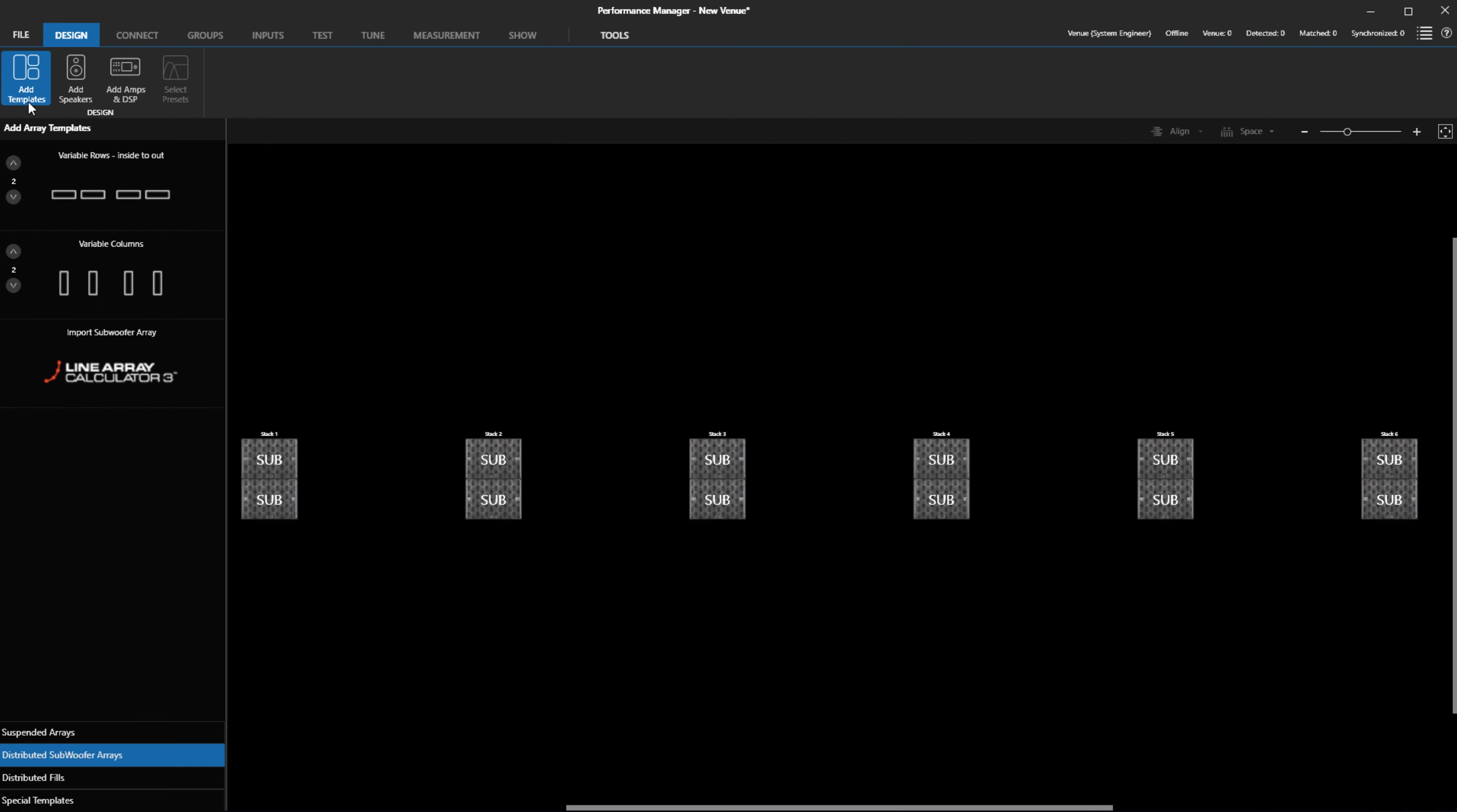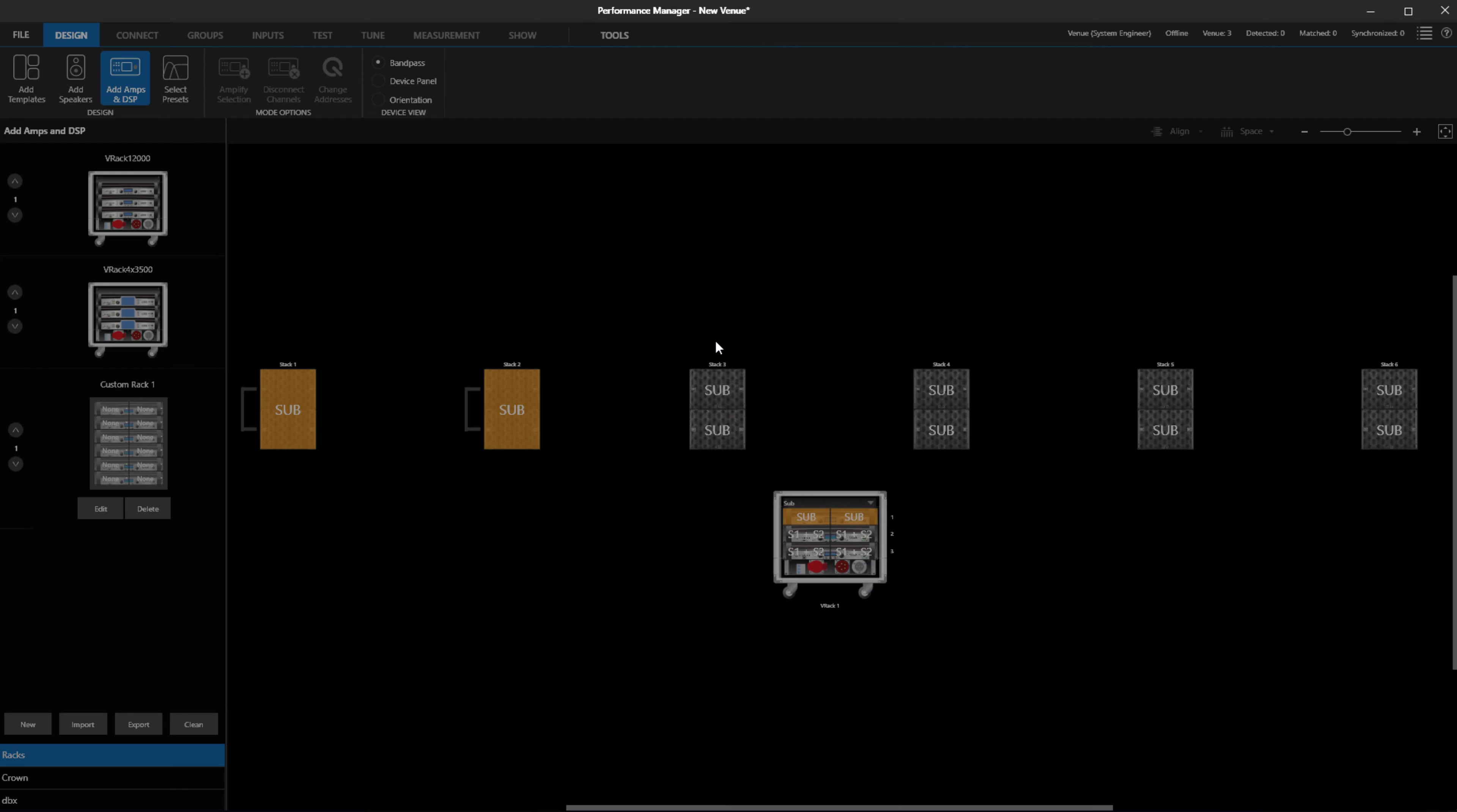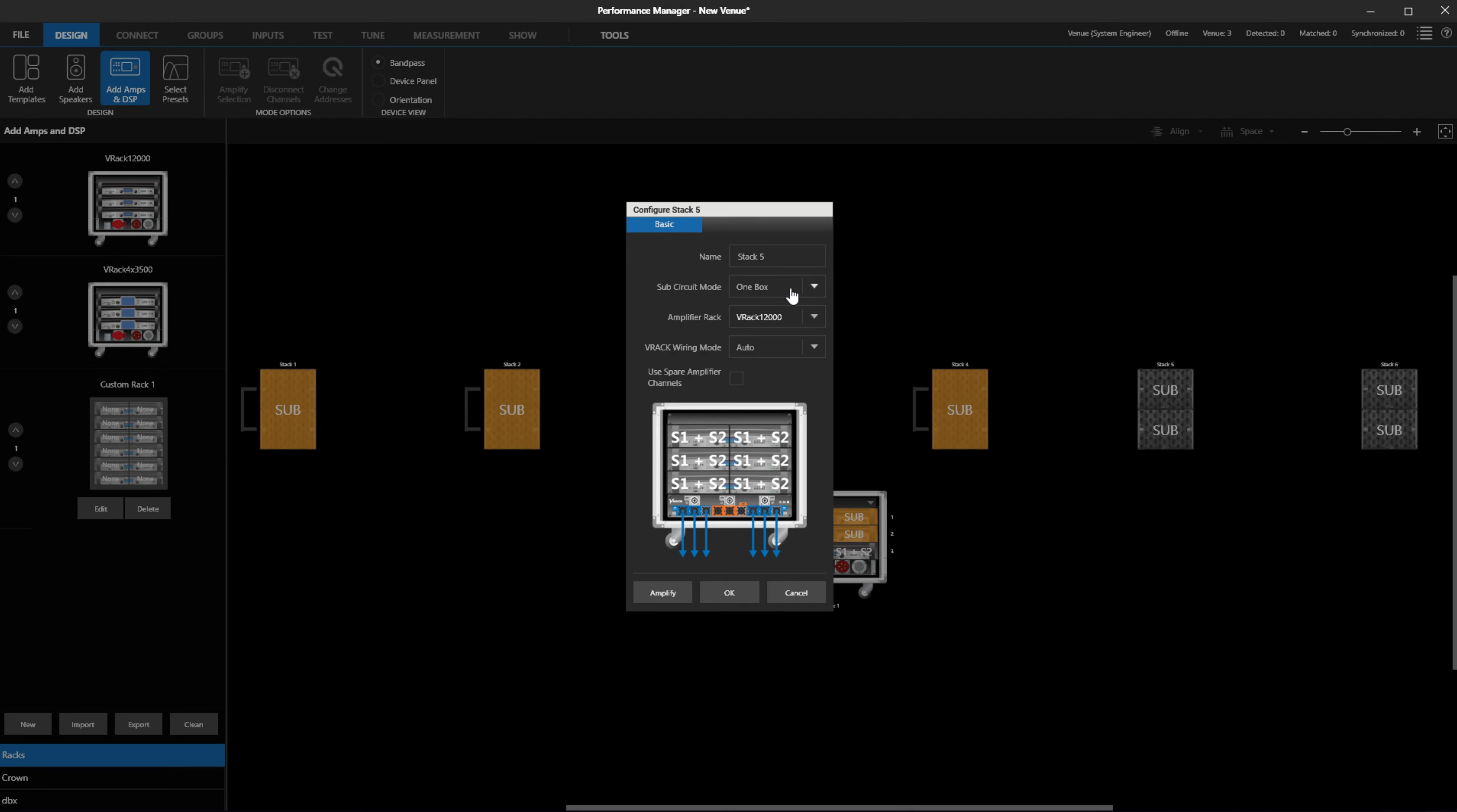If you have imported an electronically steered subwoofer array from LAC and need to modify the amplifier assignments, you no longer need to worry about having to re-enter the delay values to the new amplifier circuits, as Performance Manager will track these changes for you.